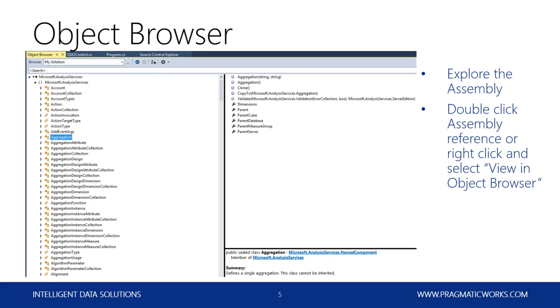Microsoft documentation is out there and it's pretty good, but I wouldn't say it's as extensive as some other areas. The number of blog posts covering AMO is a little bit less, so the Object Browser can be really helpful.